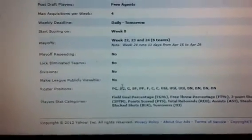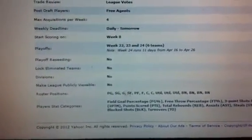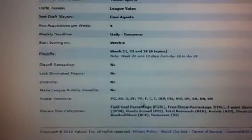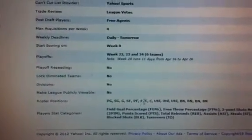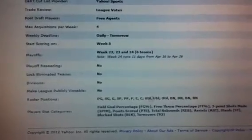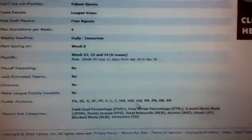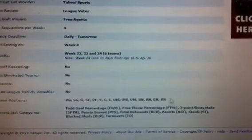And then here are the positions – point guard, shooting guard, guard, small forward, power forward, forward, center, center, three utility, and four bench.